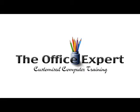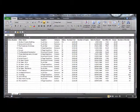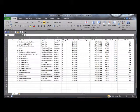Short lessons by the office expert. In this lesson I'm going to demonstrate how to use the subtotaling feature of Excel 2010.